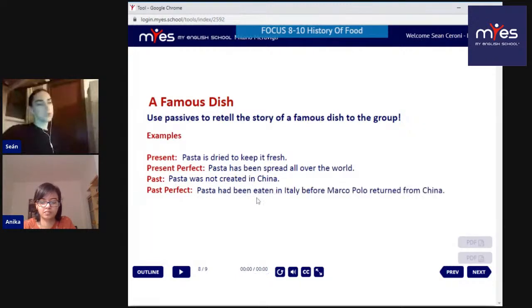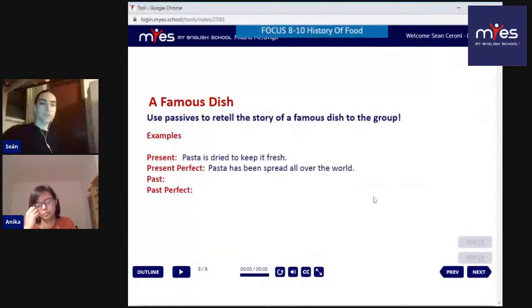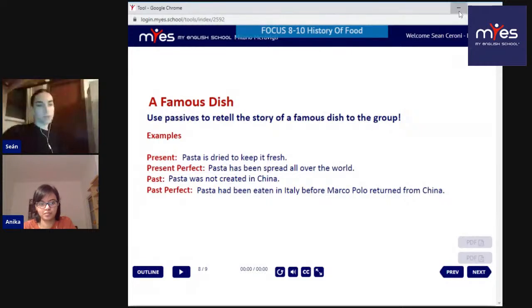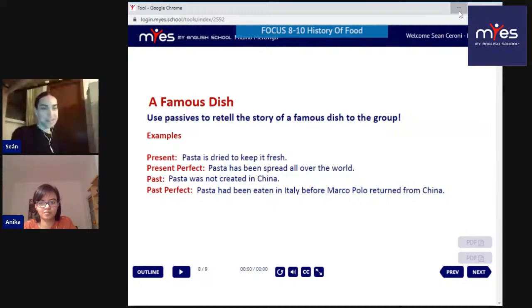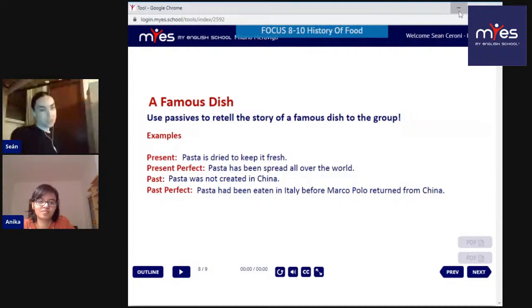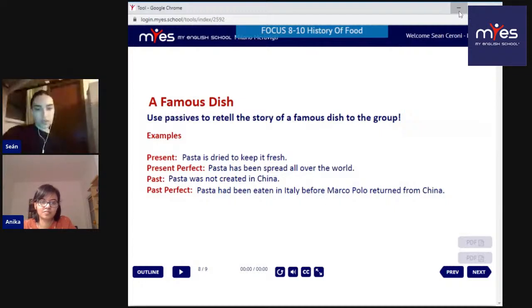Use passives to retell the story of a famous dish. Here are some examples: 'Pasta is dried to keep it fresh.' 'Pasta has been spread all over the world.' 'Pasta was not created in China.' 'Pasta had been eaten in Italy before Marco Polo returned from China.' Those use different tenses - all passives - to tell the story of pasta. This time the argument is that it was not invented in China! Can anyone in the comments try to do the same - pick one or two tenses and give some sample sentences about a famous dish?